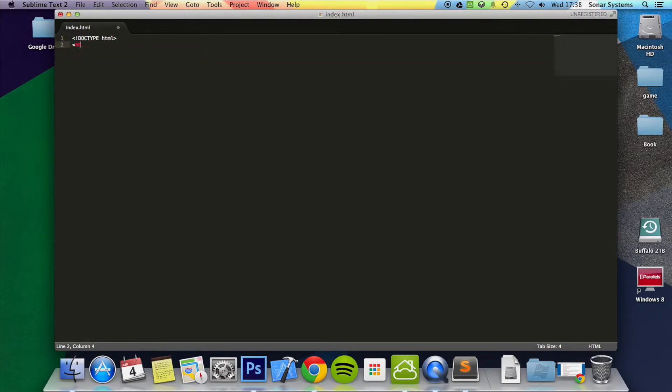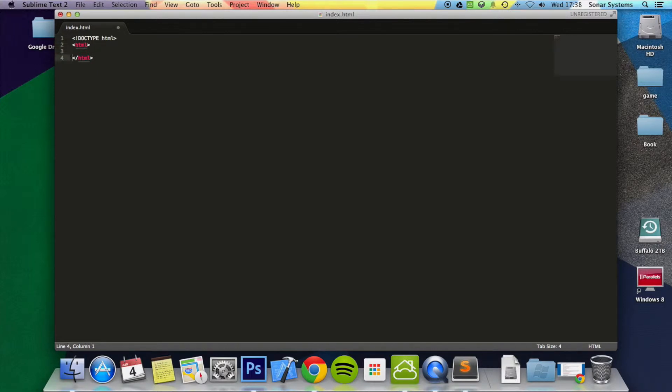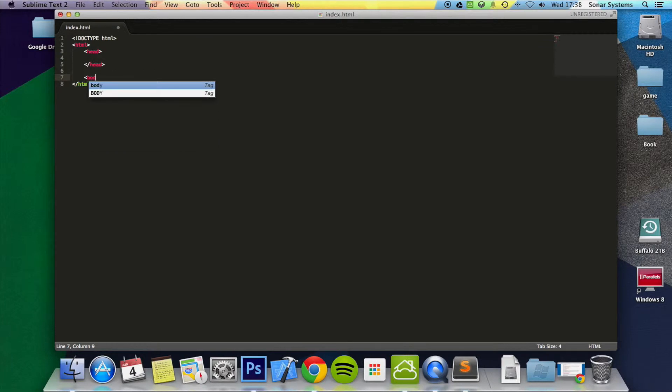And then I'm going to put the HTML tags. Then inside here I'm going to put the head tags, I'm going to put body tags now.